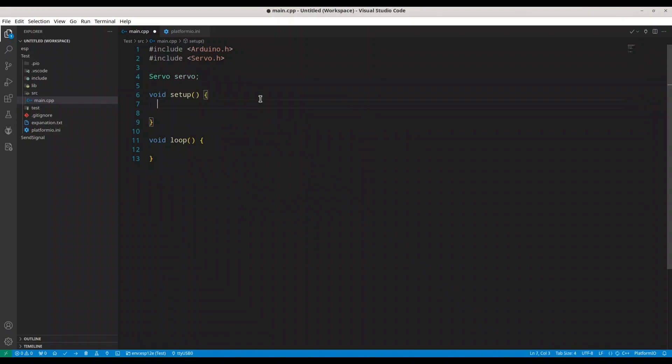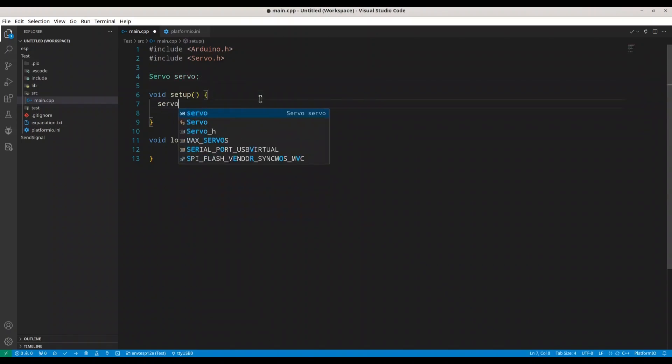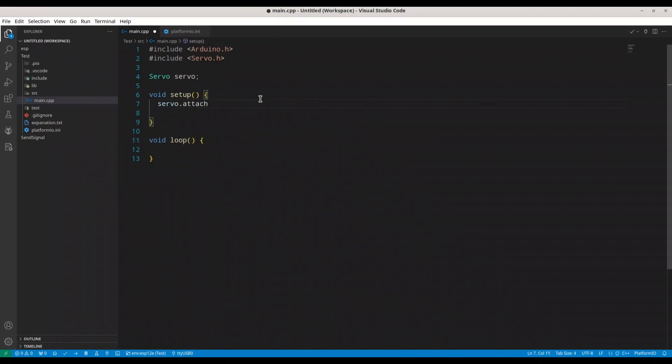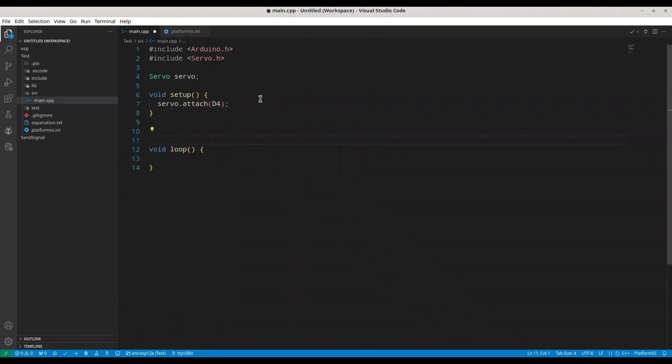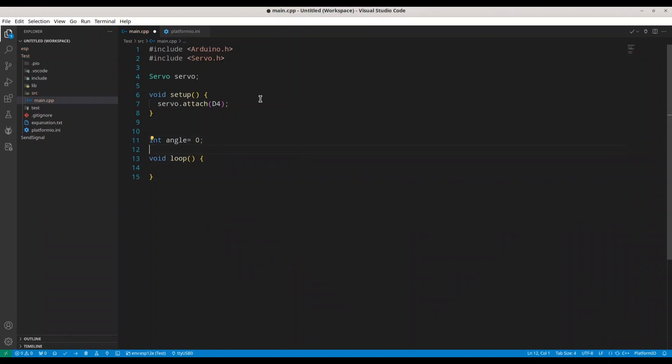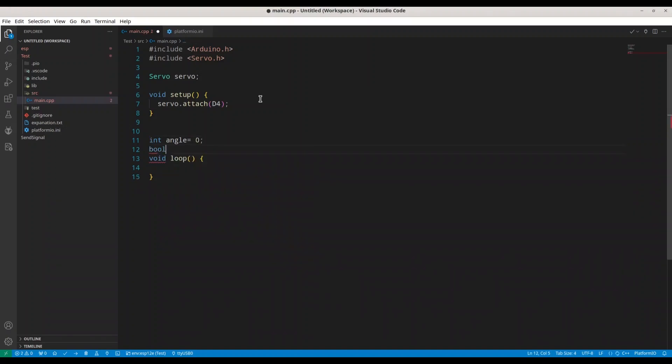And we are going to use this object to attach our pin. So we are using D4 pin from ESP8266 microcontroller. We are going to have one integer variable angle and we are going to set initial angle to zero and we are going to create one bool variable rising.